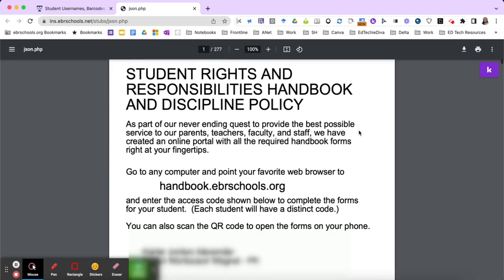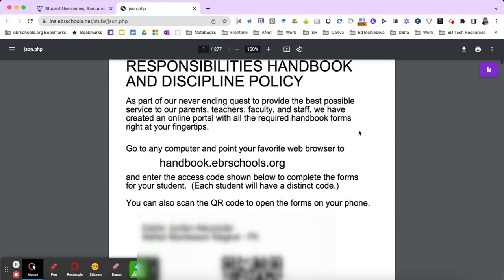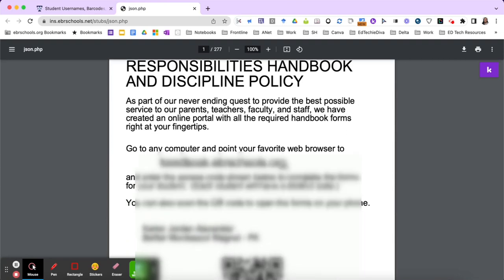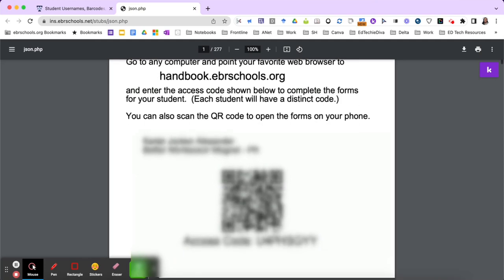So you will just print out these flyers and send them home by student. It provides the URL for the parent to access along with the QR code, the student's name, site, and grade level, and the access code.